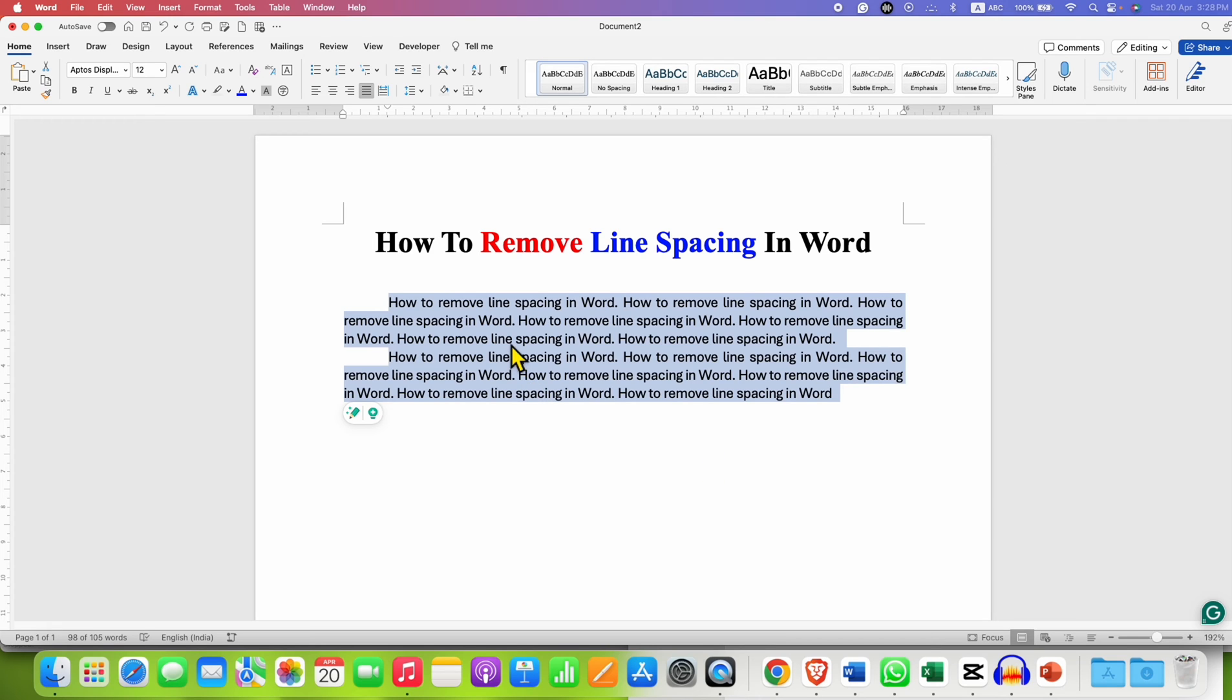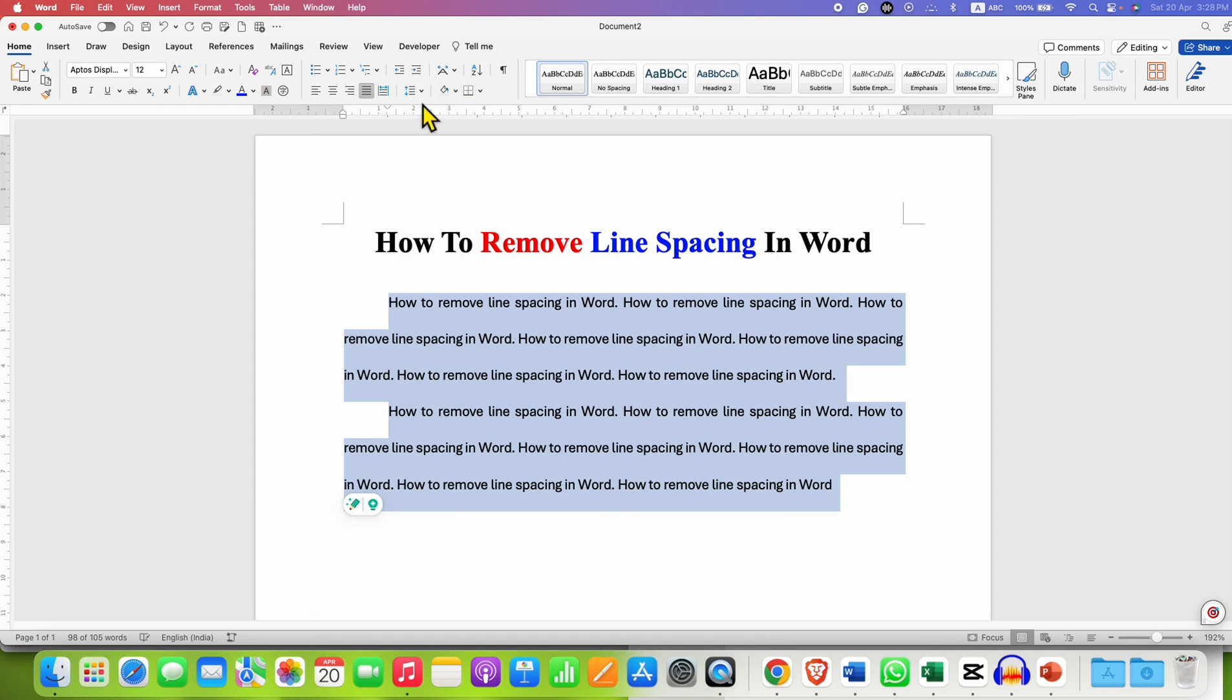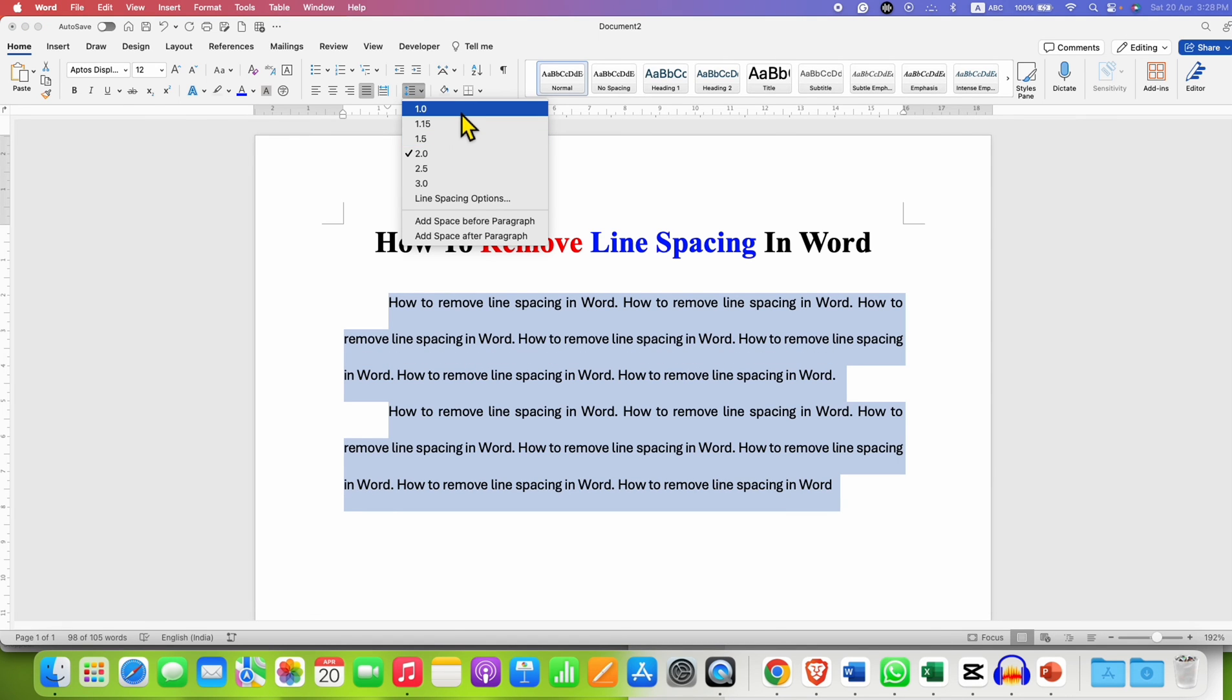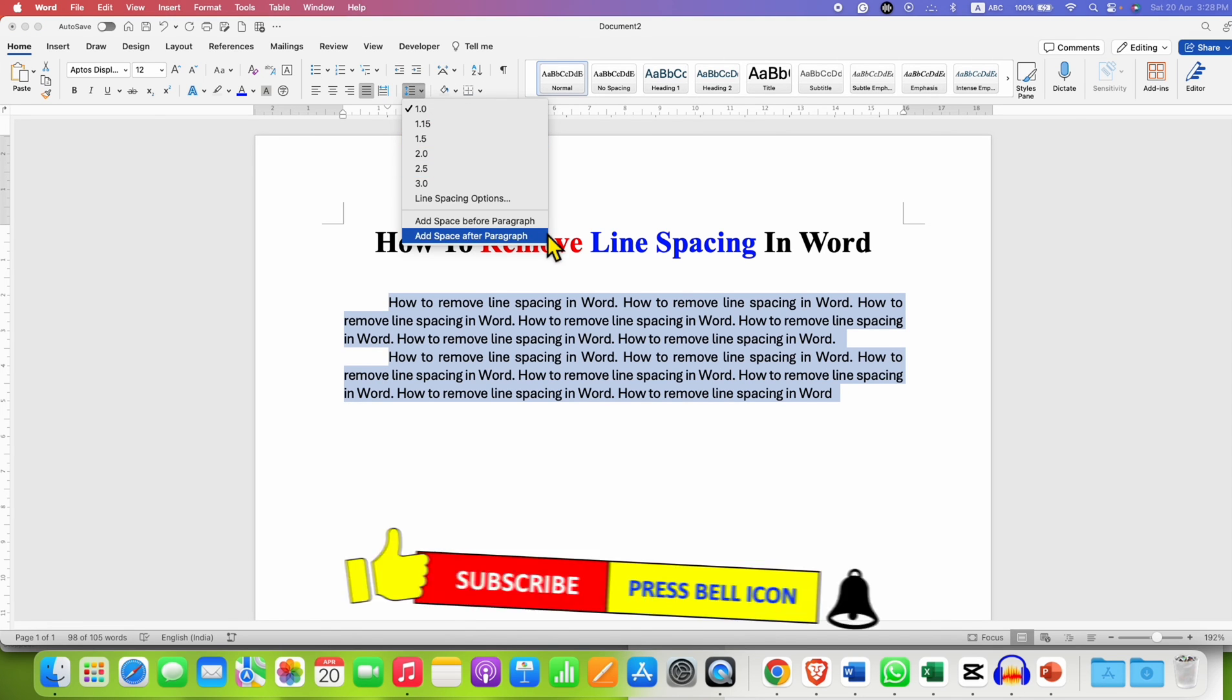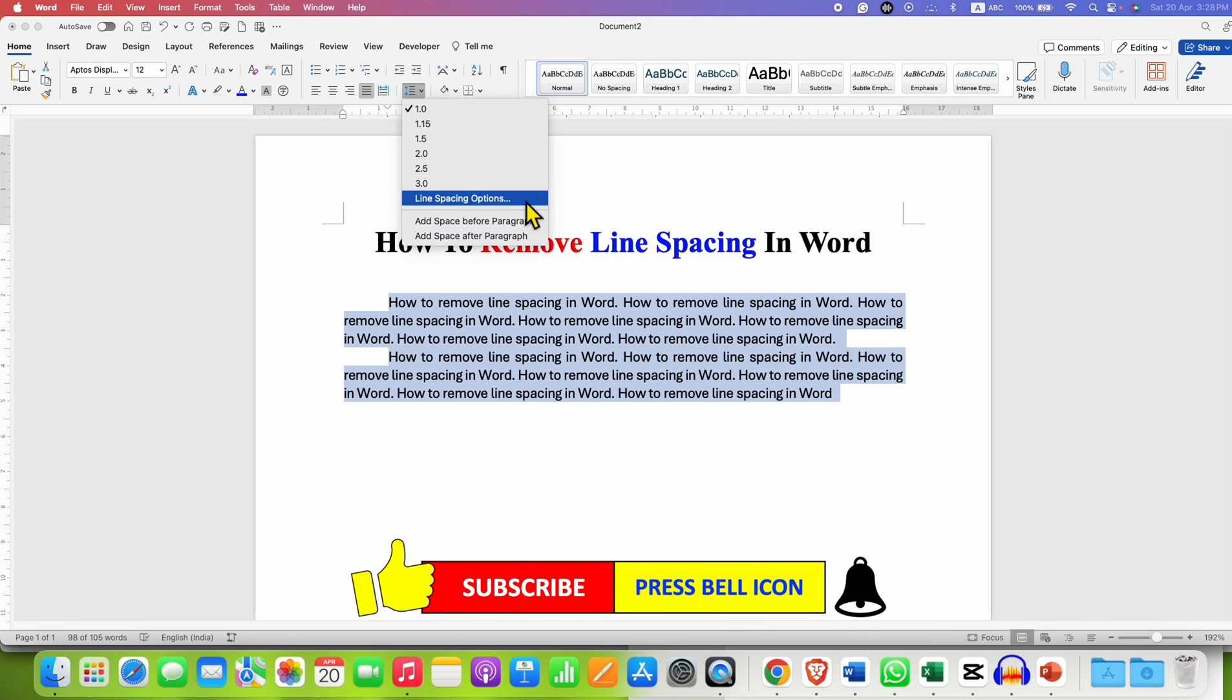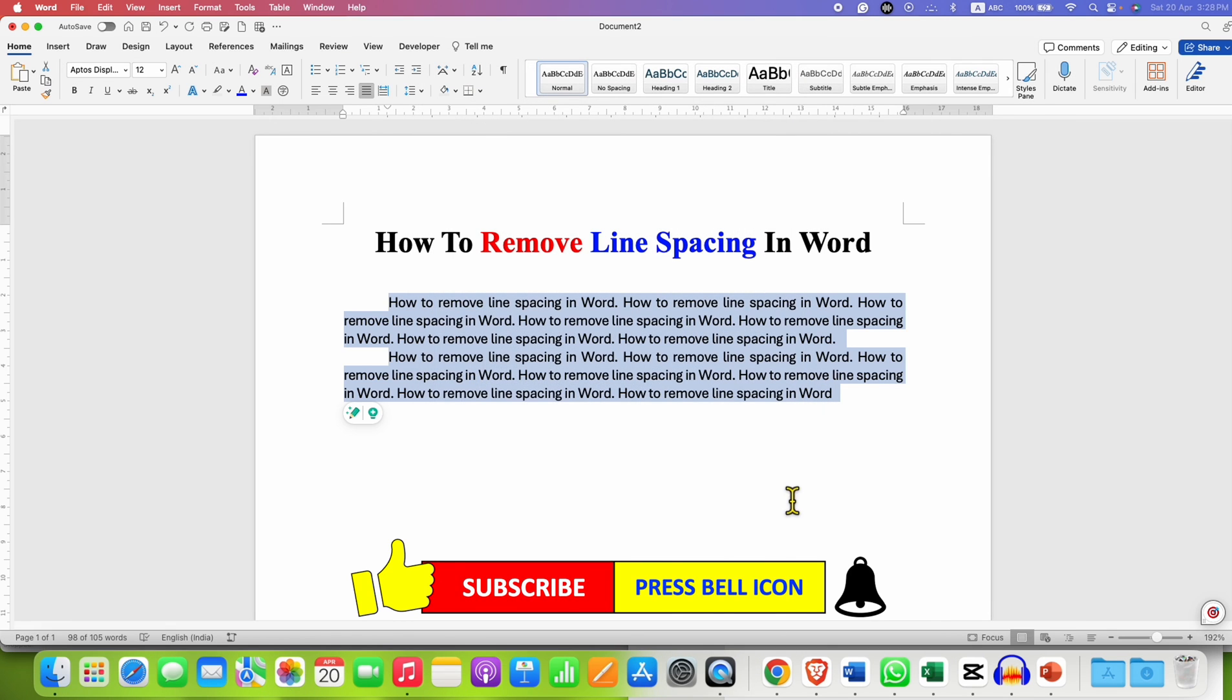You can also remove line spacing by clicking here on line and paragraph spacing. Here you can just select the spacing what you want. For example, I am selecting here 1.0, which is the default spacing. From here also, you can go to the line spacing option and then you will see the same window. You can make changes here and then click on OK.